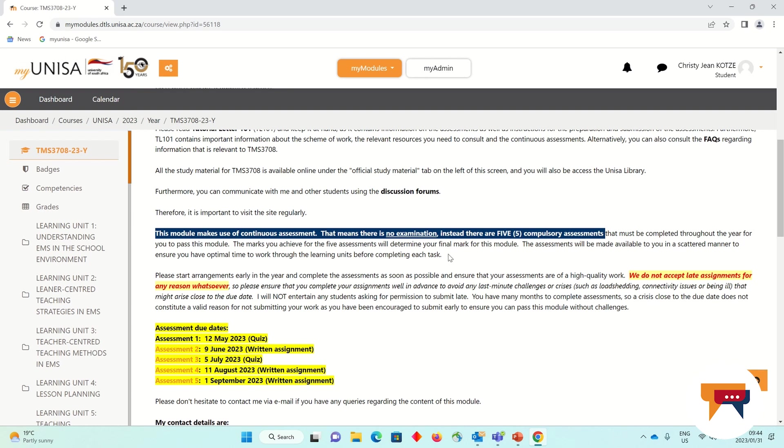So if you miss an assignment, you will lose those marks. There is no contingency assignment.